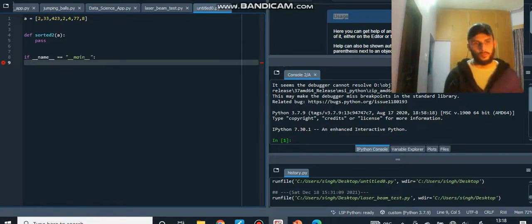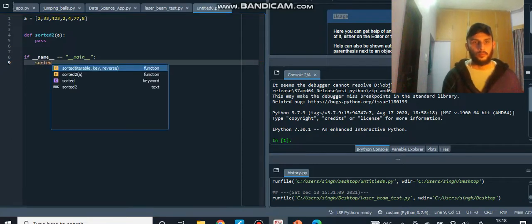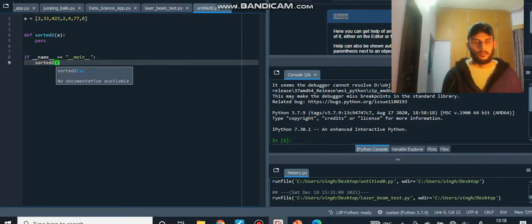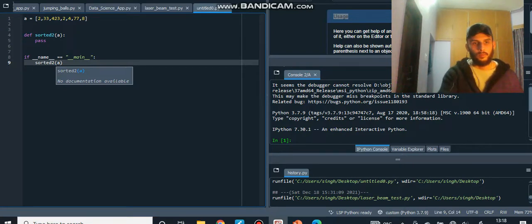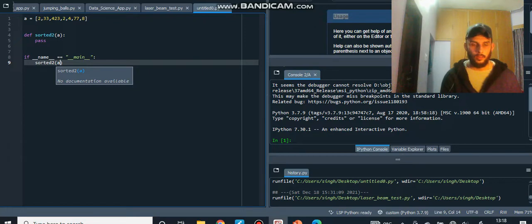Most of you already know why this is best practice — there are times when you might be importing stuff. For now just trust me on this. I could have called `sorted2` without the name-main check, but `__name__` is an internal variable and we're just checking that we're calling from the same file our function is in.